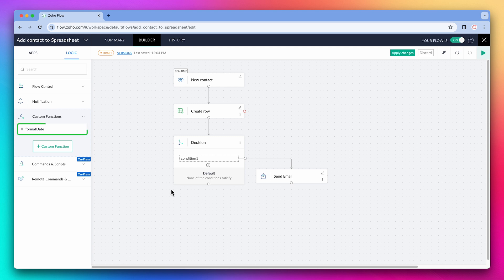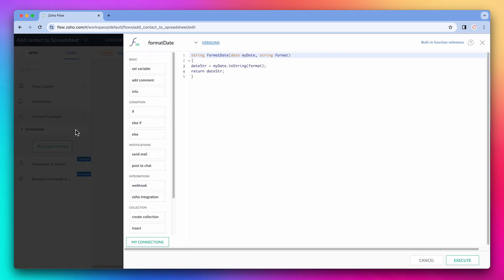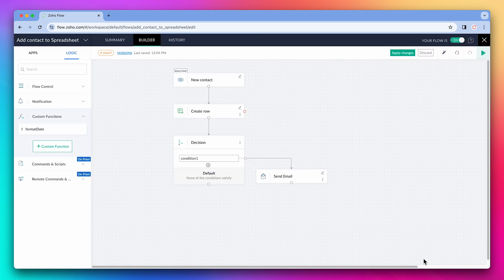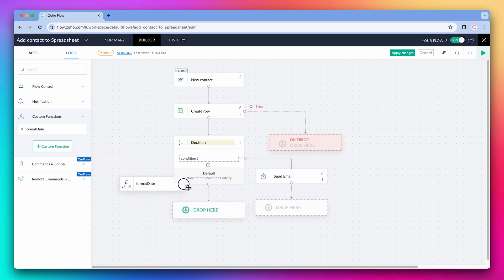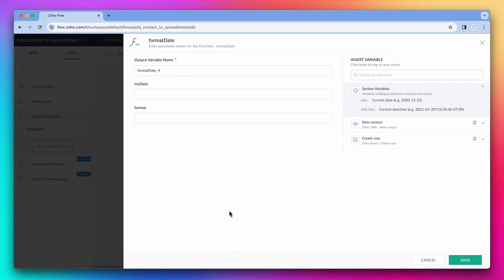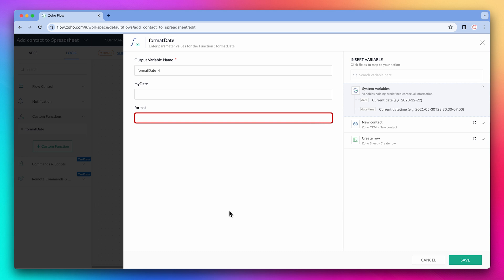I already have a custom function, so I'm going to edit it. This is a simple function that grabs a date and formats it to the format you specify. Let's add it to the flow. The first field is the date format you want to format. And the second one is where you can type the format you want. You have to use the Deluge formatting code.